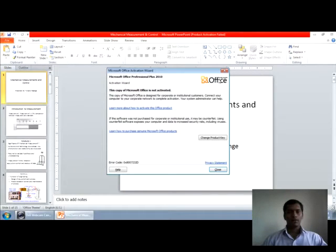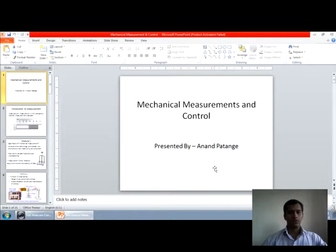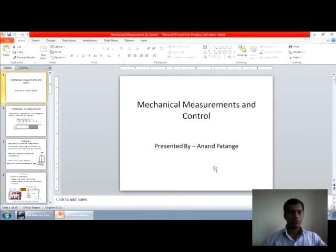My name is Anand Patenge from the Mechanical Department. Today we will learn the subject Mechanical Measurement and Control. In this subject, we are going to learn so many things. Before going to the subject, let us introduce what is measurement.